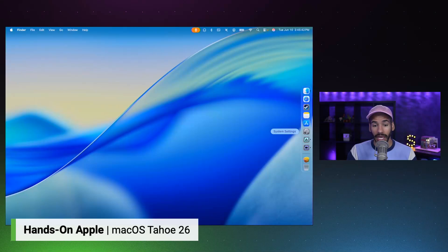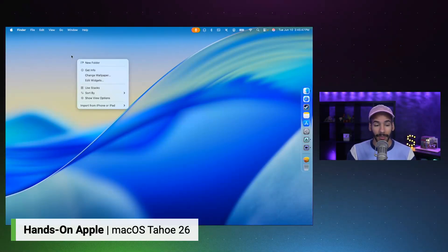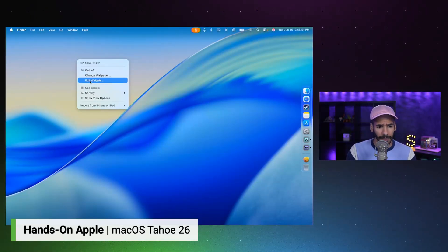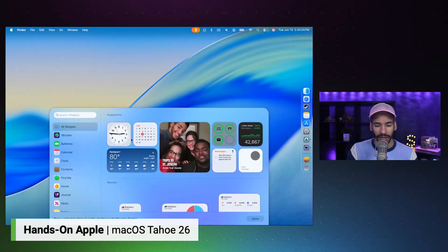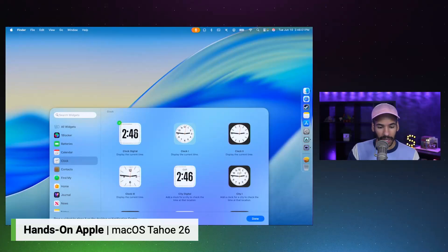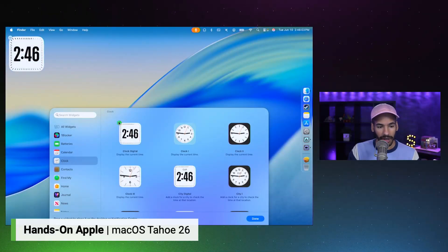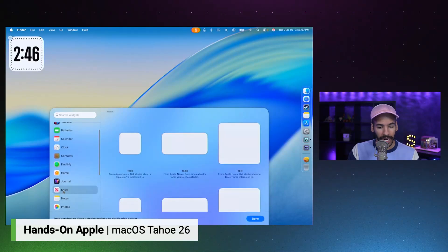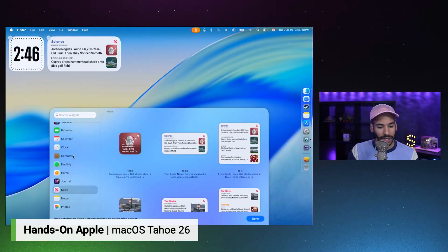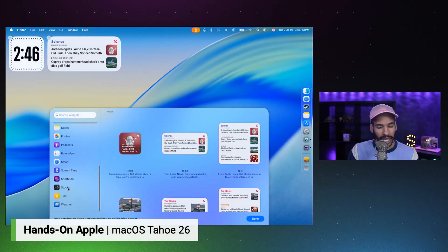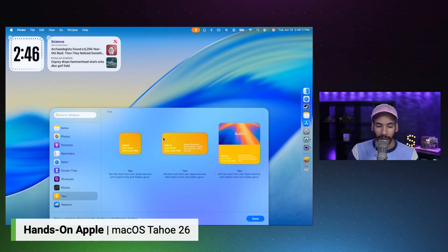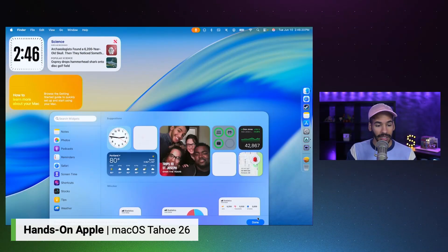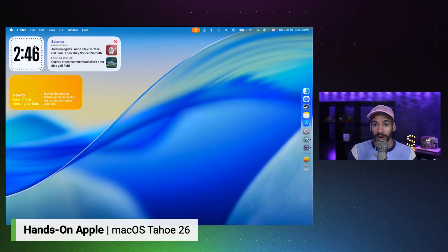If we hop into, well, we'll get to the system settings in a moment, but if I right-click on the desktop, oh, I should also mention the cursor looks different too. But here on the desktop, let's add some widgets just so you can see what that looks like. And so I can add a clock, for example. Here's a digital clock on my desktop. Let's do an Apple News option. And let's do a tips option. If we click Done,